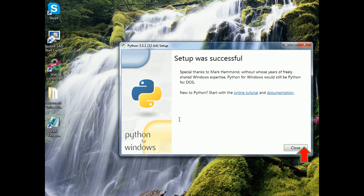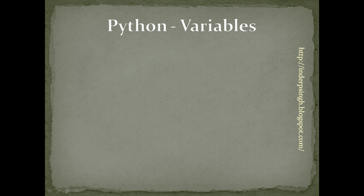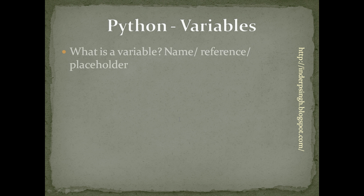Let us now see Python variables. First, the question is what is a variable? It is nothing but a name or a reference or a placeholder that is going to store some data.